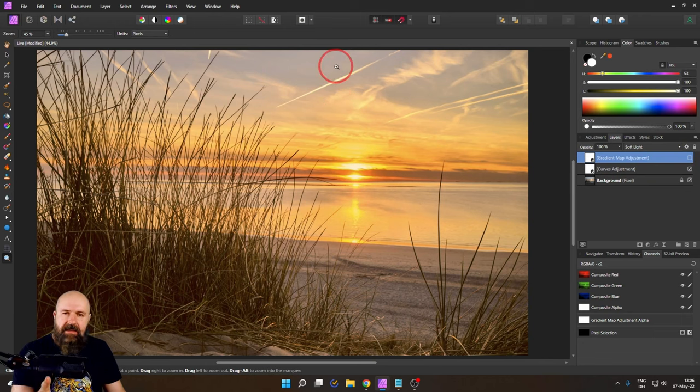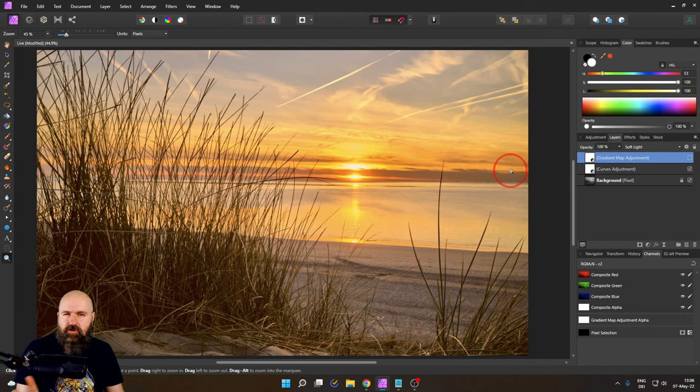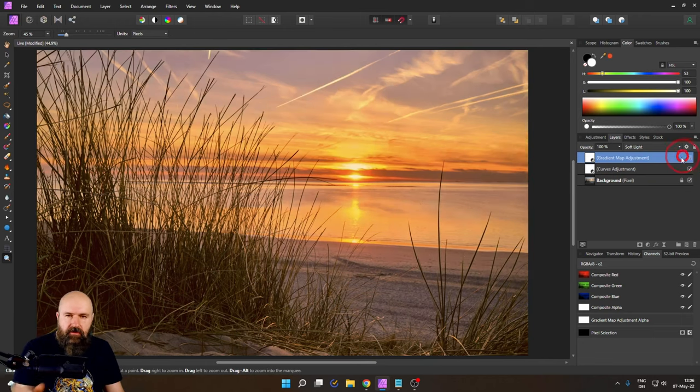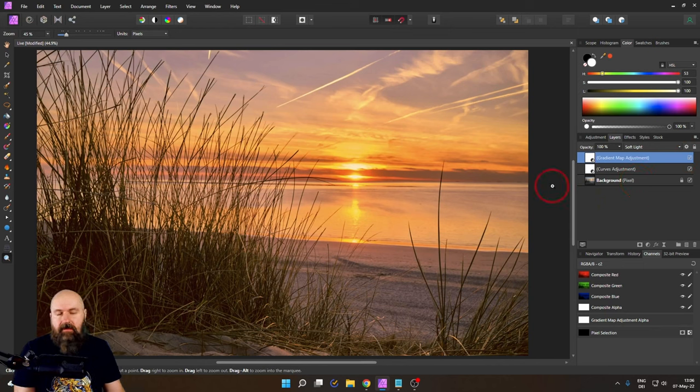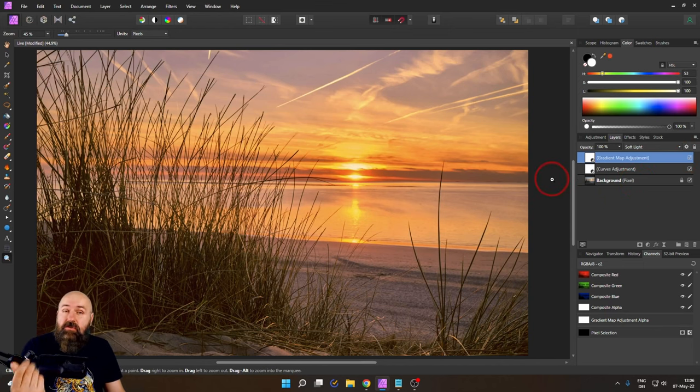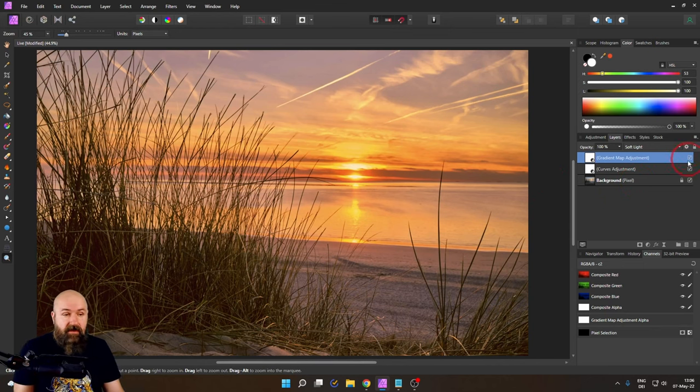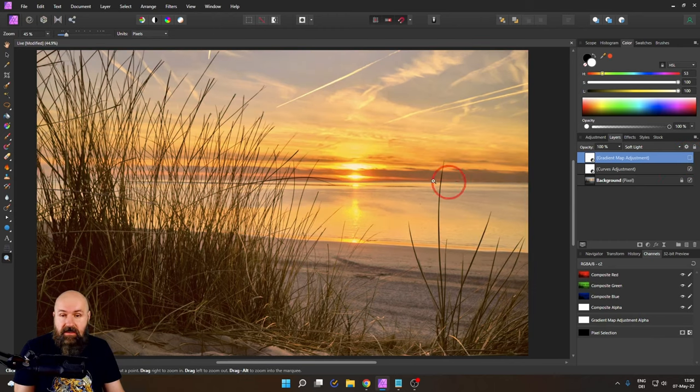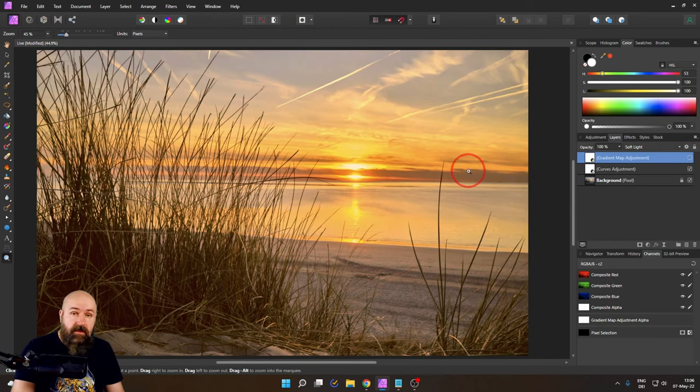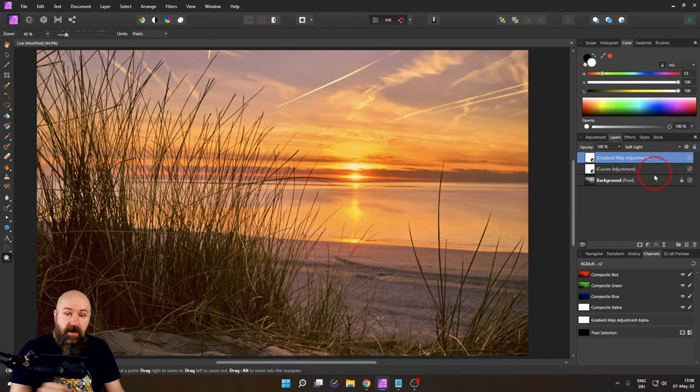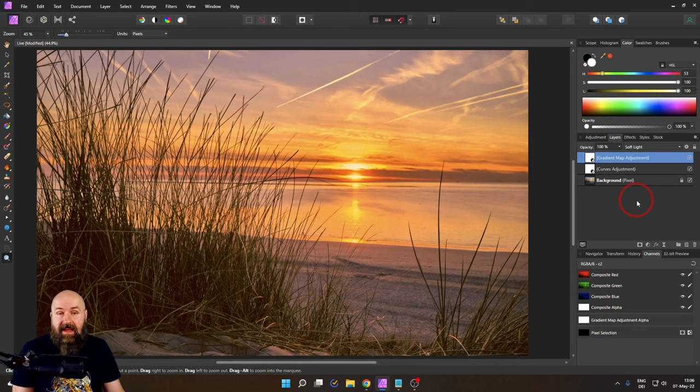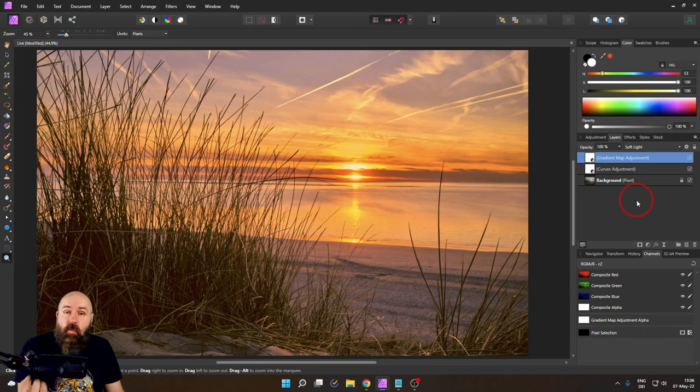Look at the sky up here kind of a boring a little bit yellowish blue. I turn this on and we have this nice bluish violet touch. Very nice. Look at the orange values here. They are a little bit boring. Now with our gradient map over it very nice cozy warm orange tones.